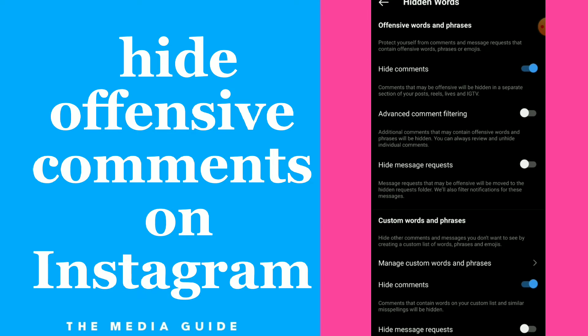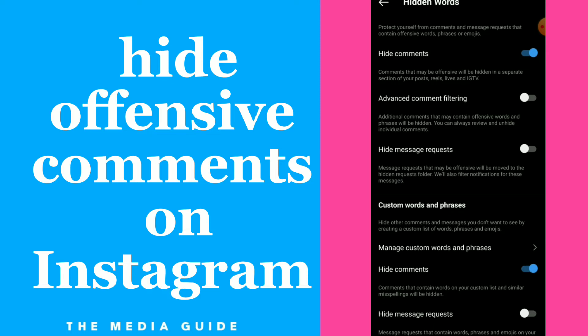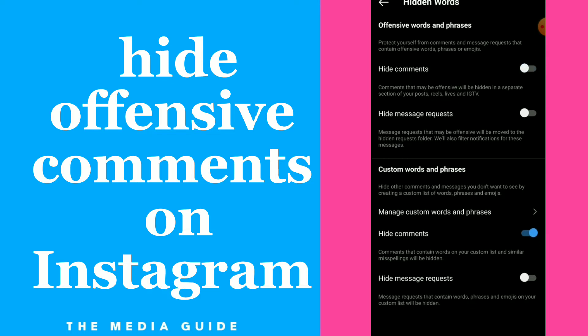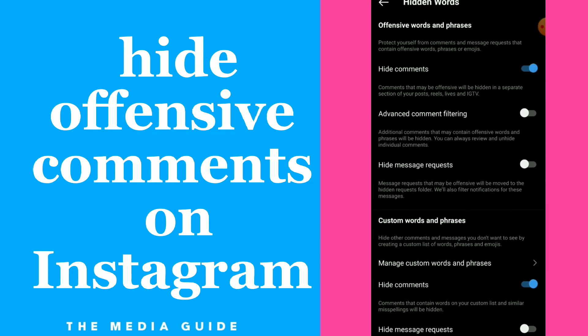All you need to do is click on hide comments and turn it on — and this is it. Comments that may be offensive will be hidden on your posts.